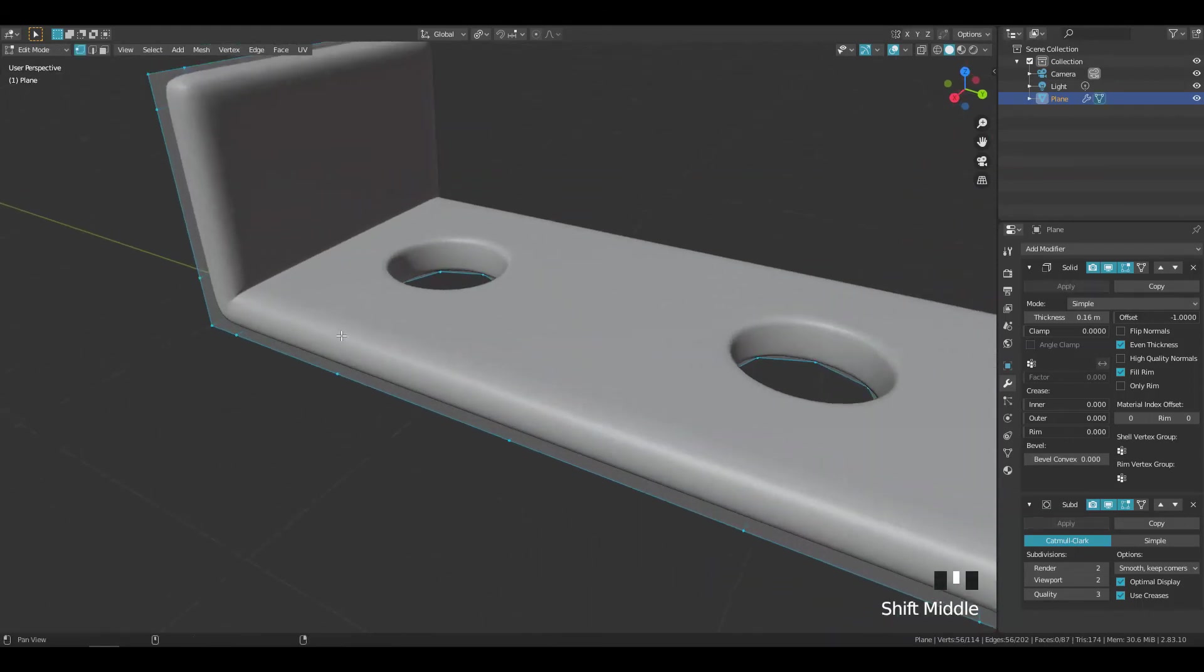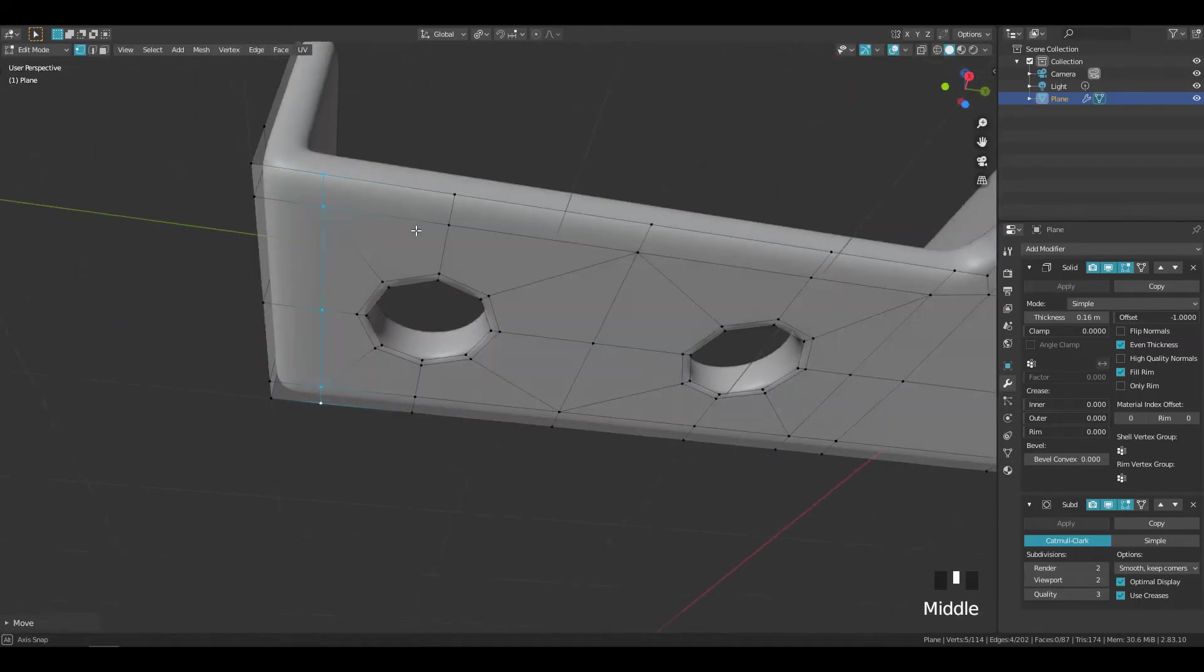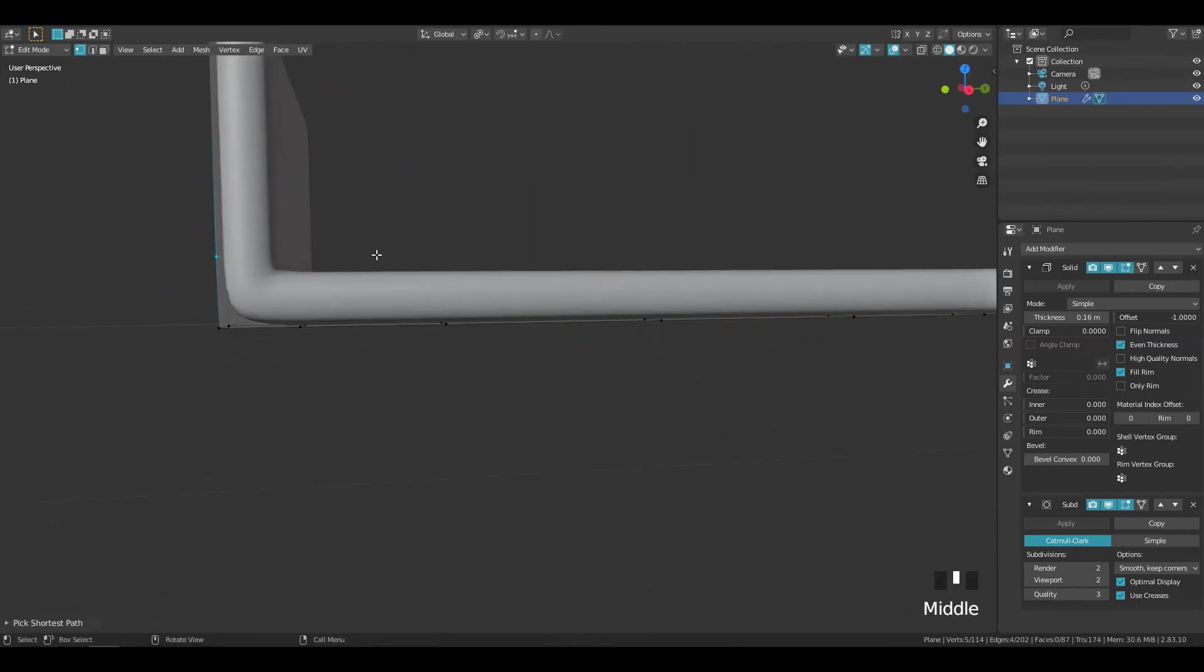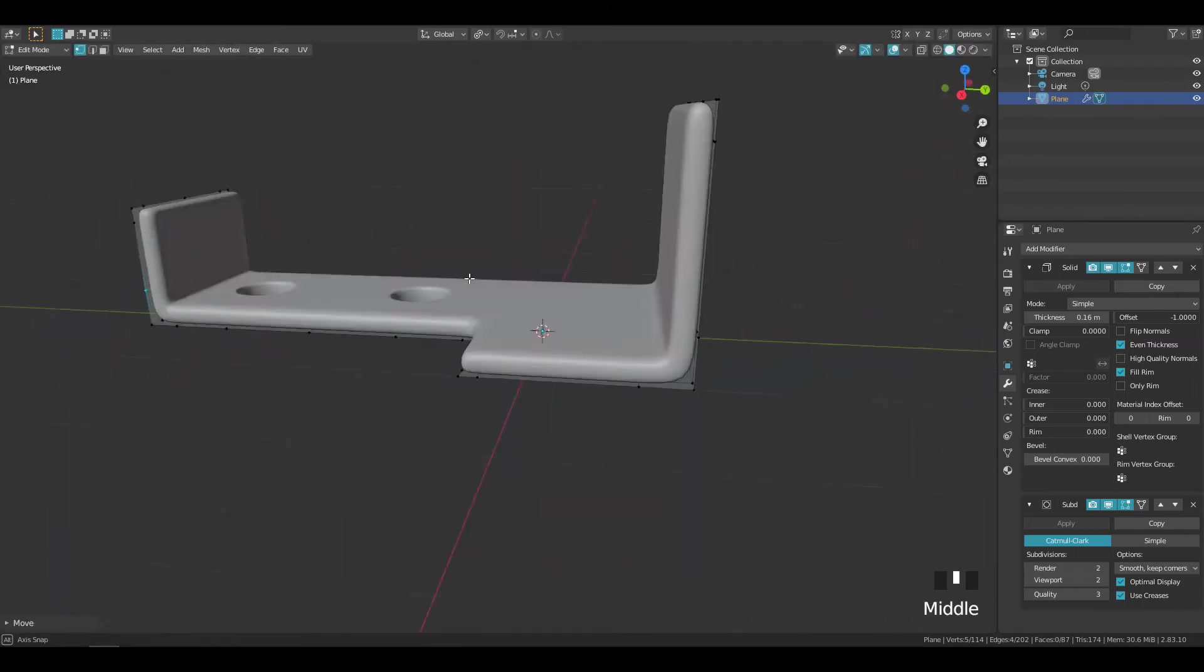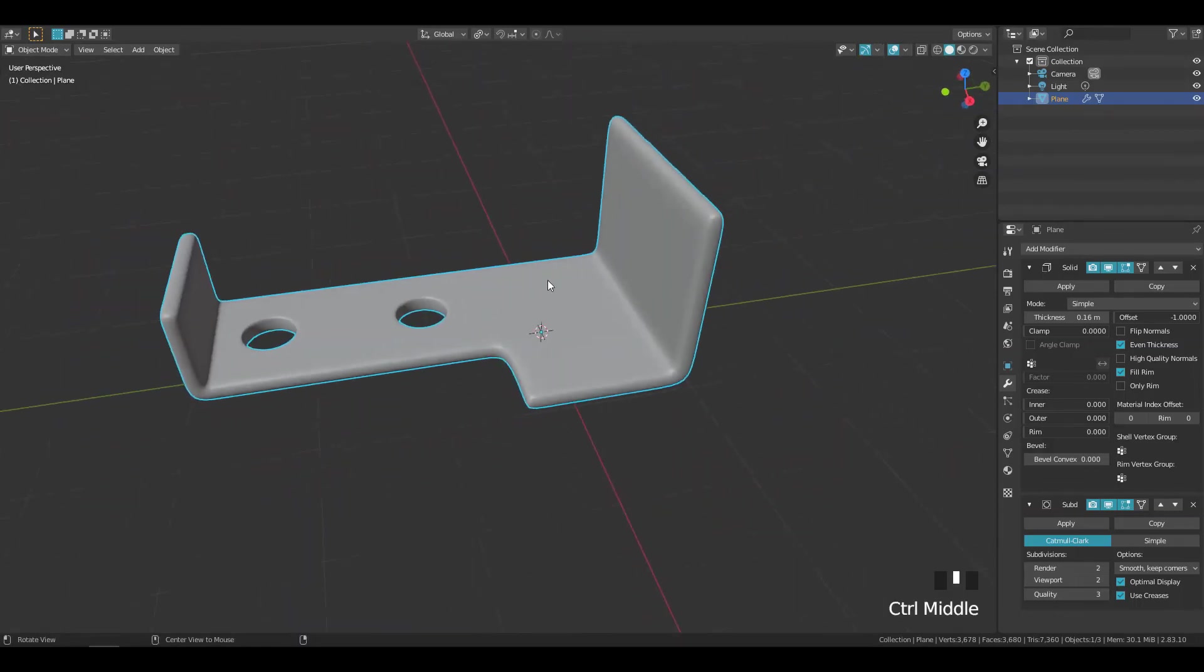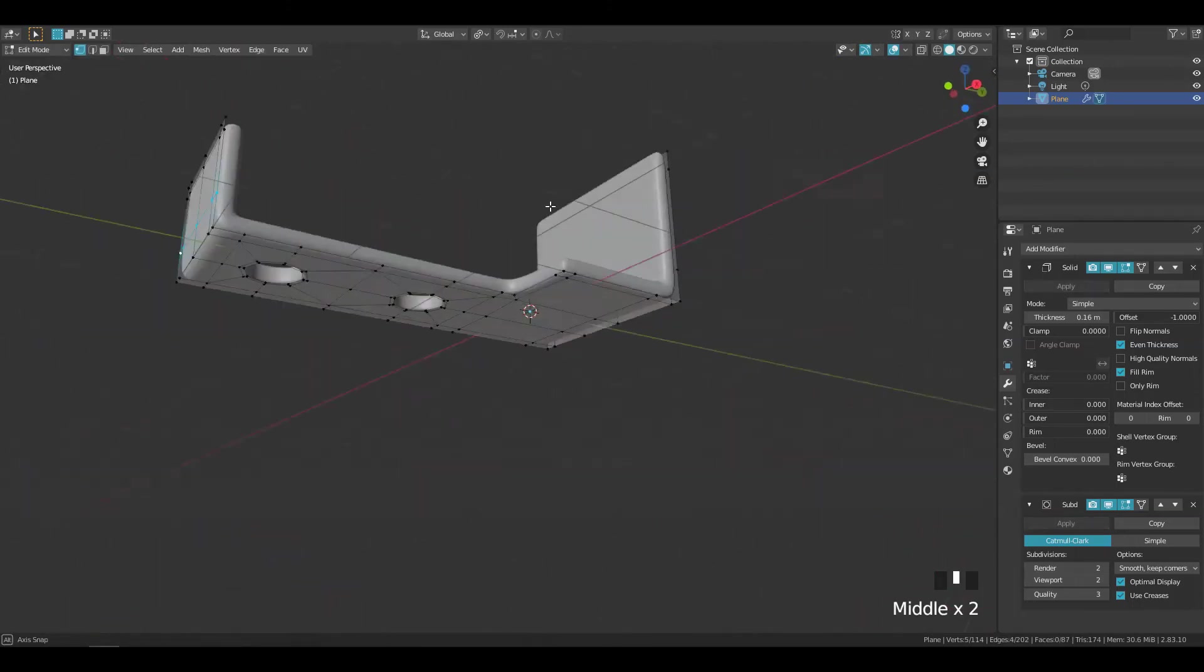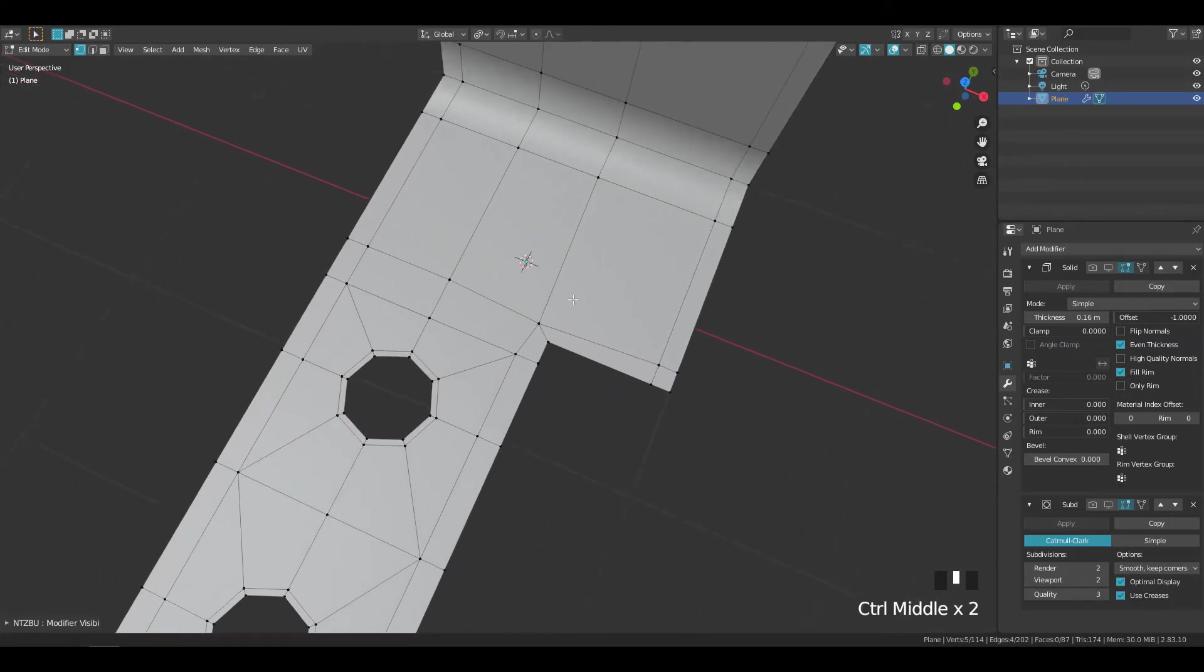In order to fix this mesh artifact select these edges and move them on the Y axis. Add a support loop.